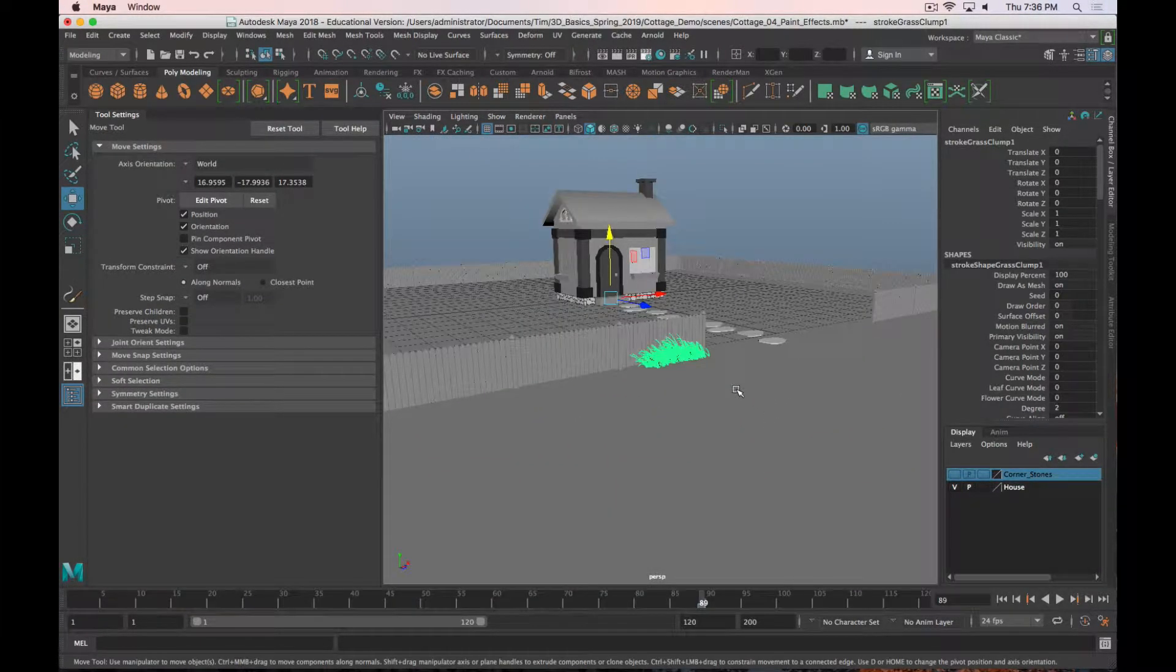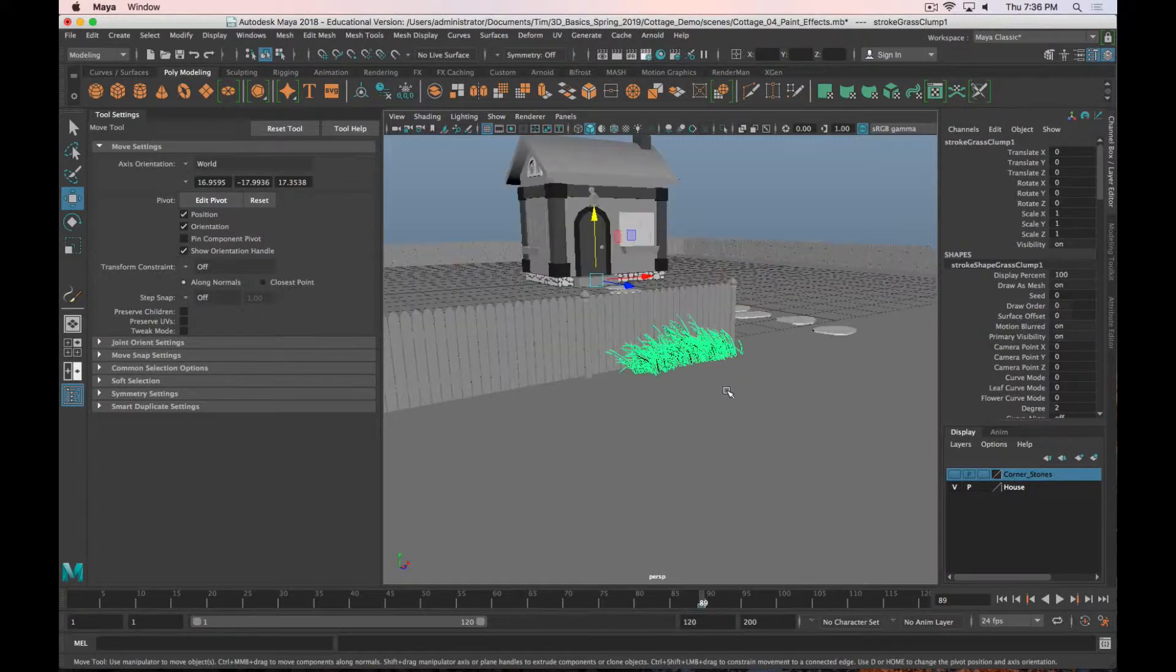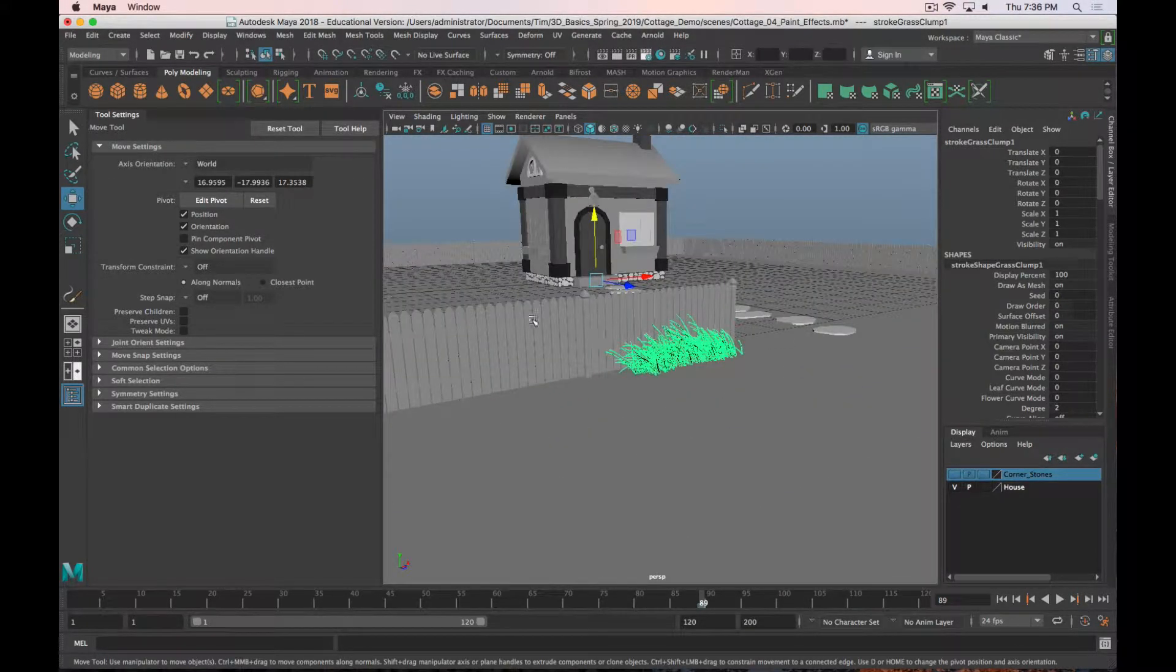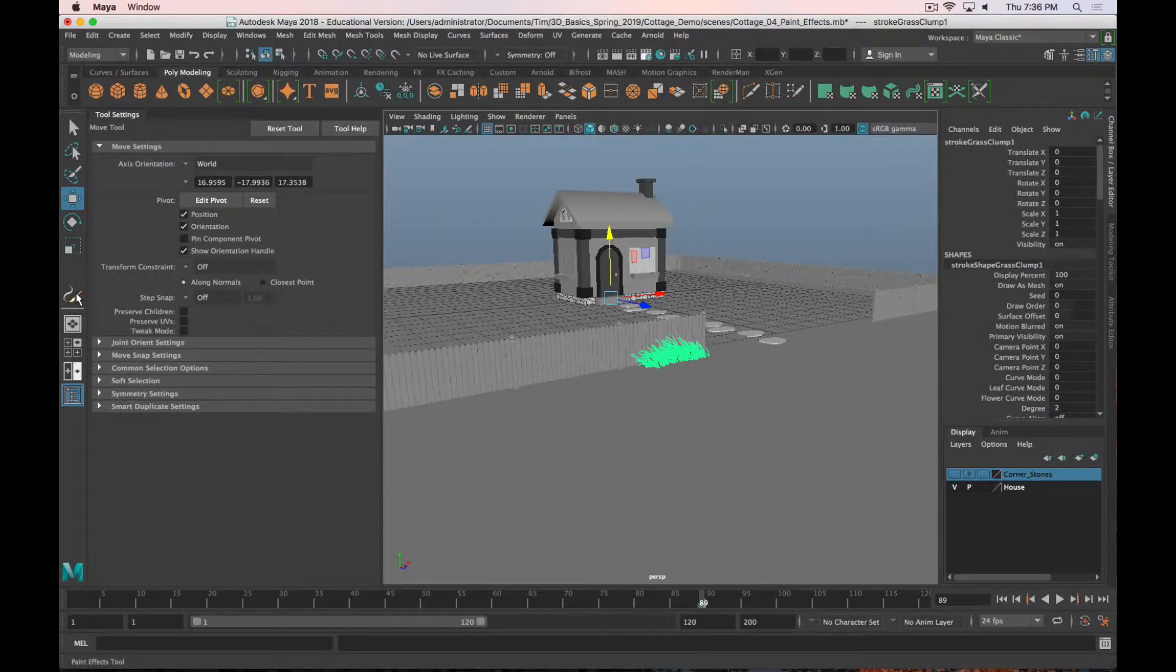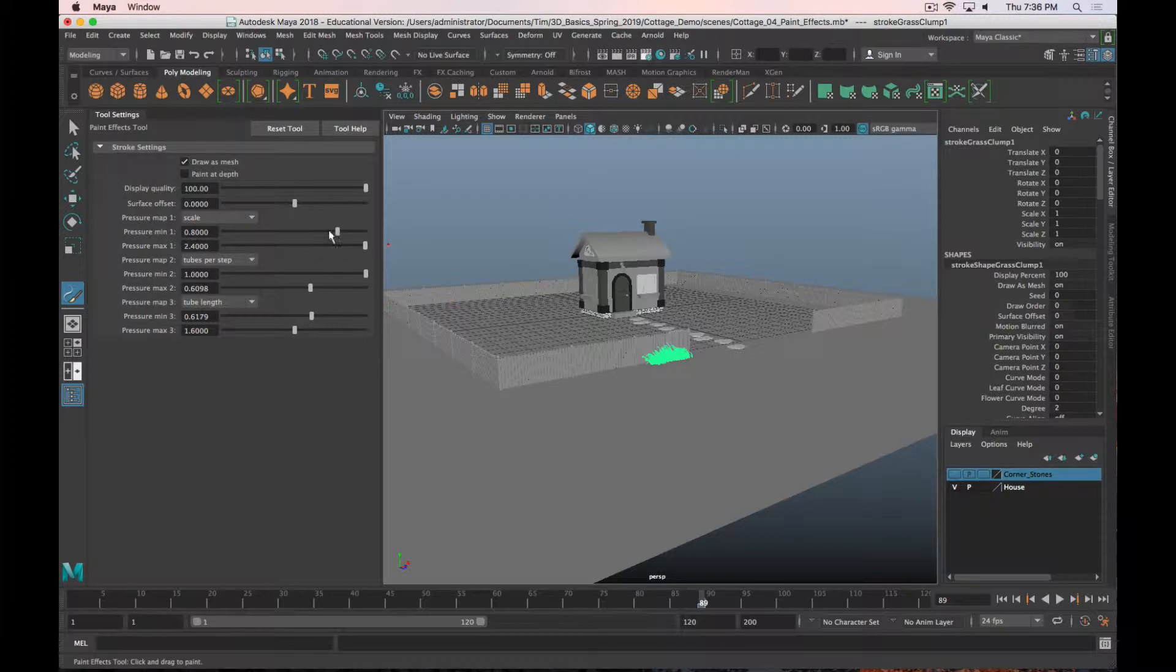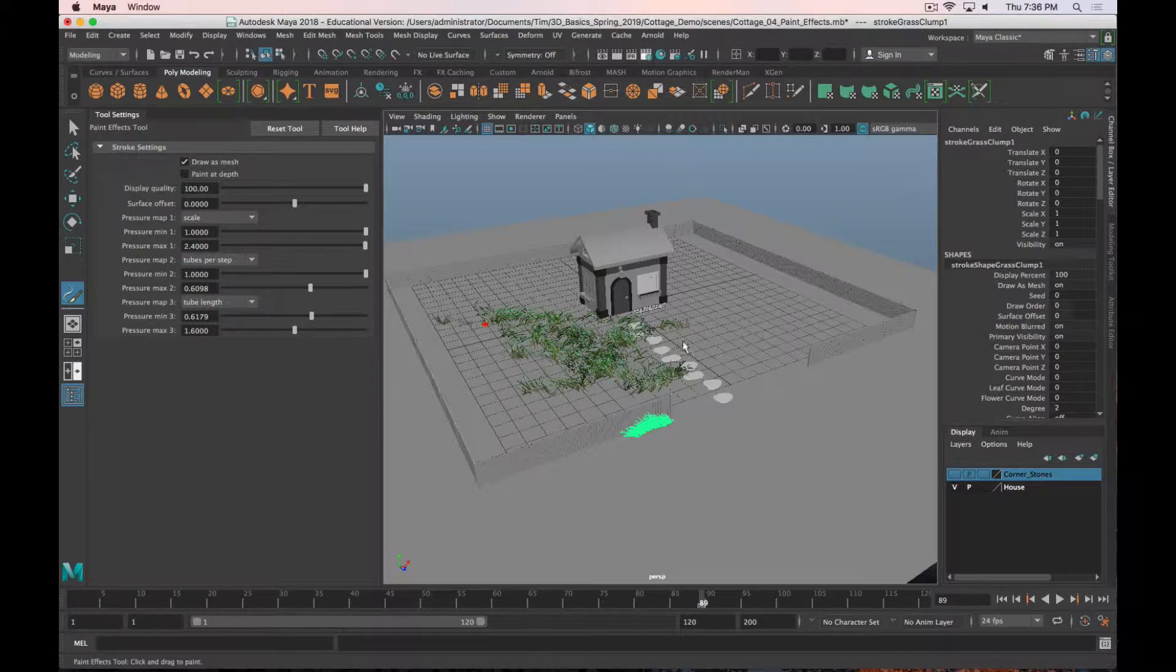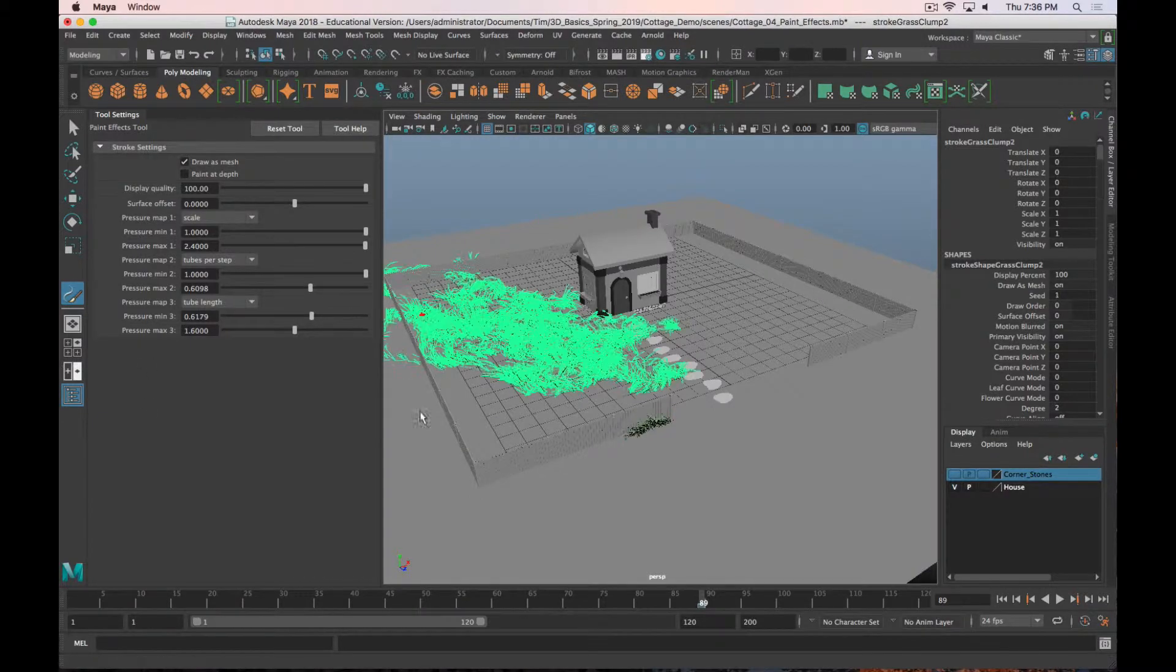A couple words of warning about the Paint Effects tool. This is a very easy way to add a whole bunch of geometry and really slow down your renders. So I'd encourage you to use this sparingly. What I would not do is grab the Paint Effects tool and adjust the scale all the way up and just add a bunch of grass everywhere, because it's just going to slow everything down quite a bit. Like this is just way too much grass.